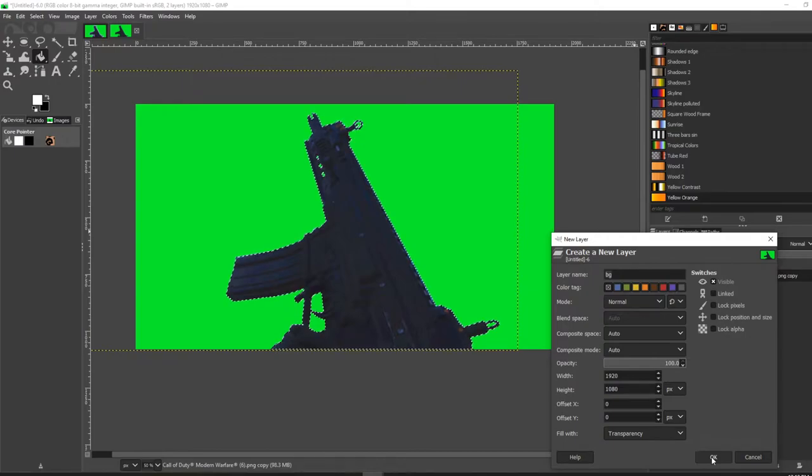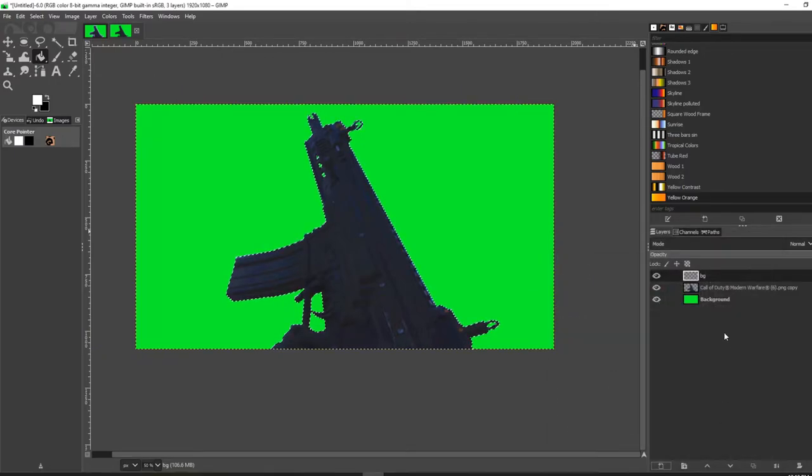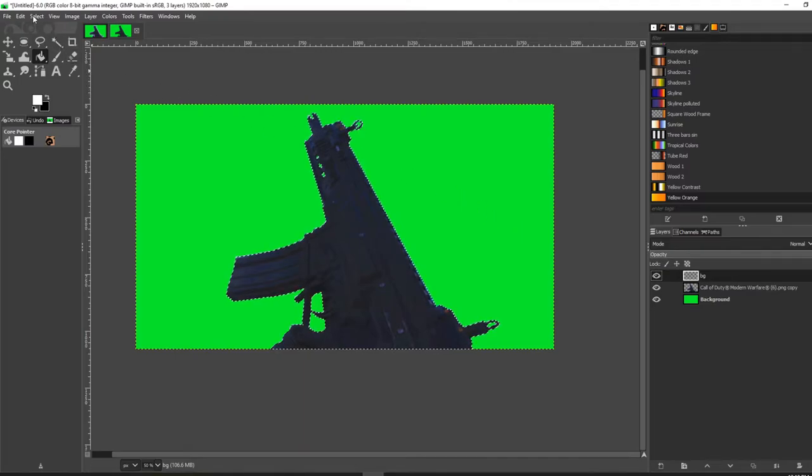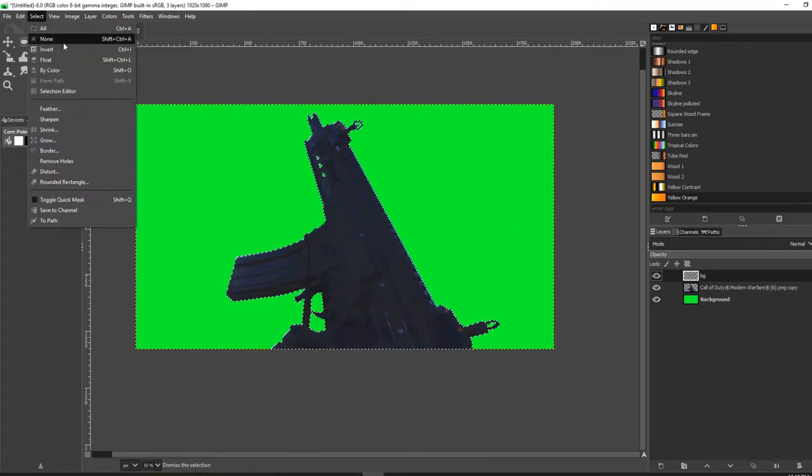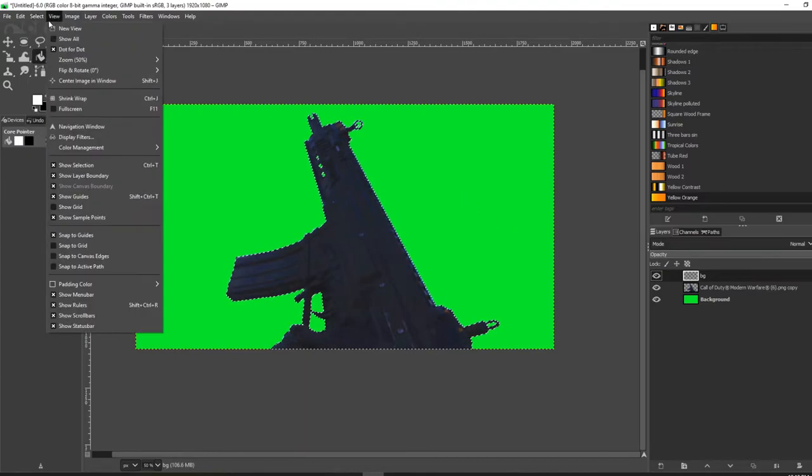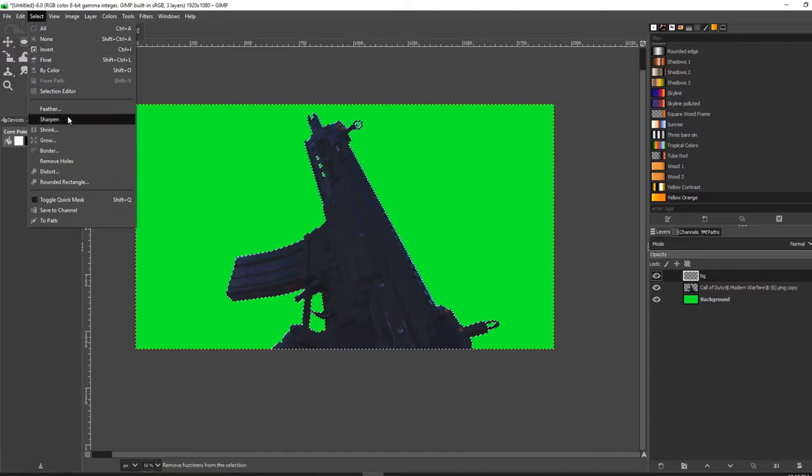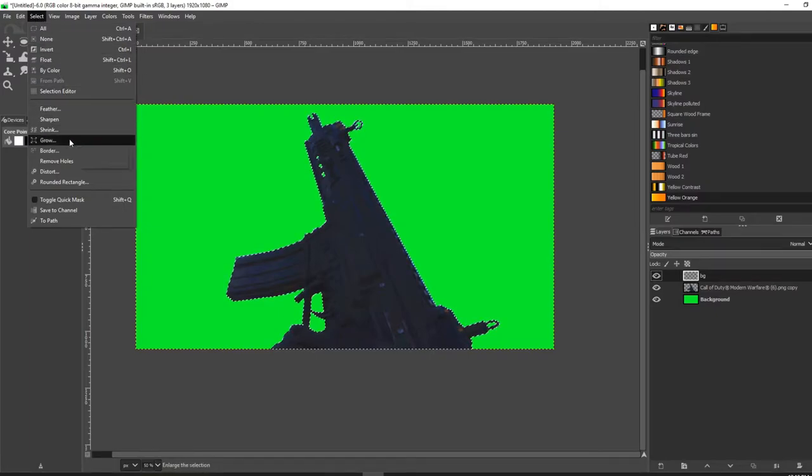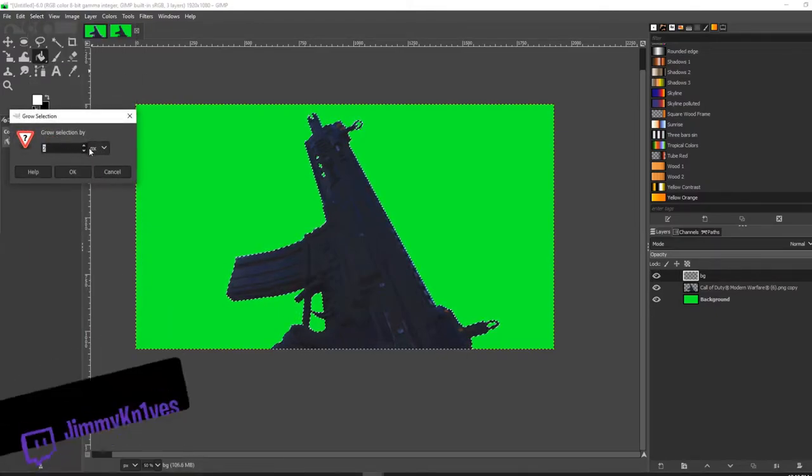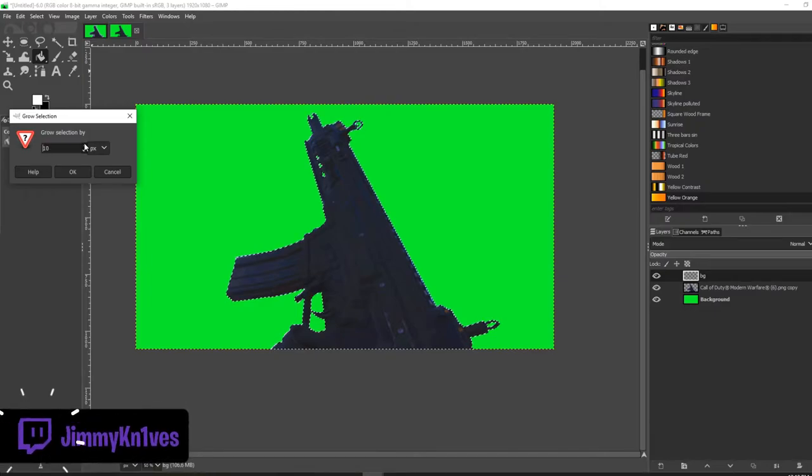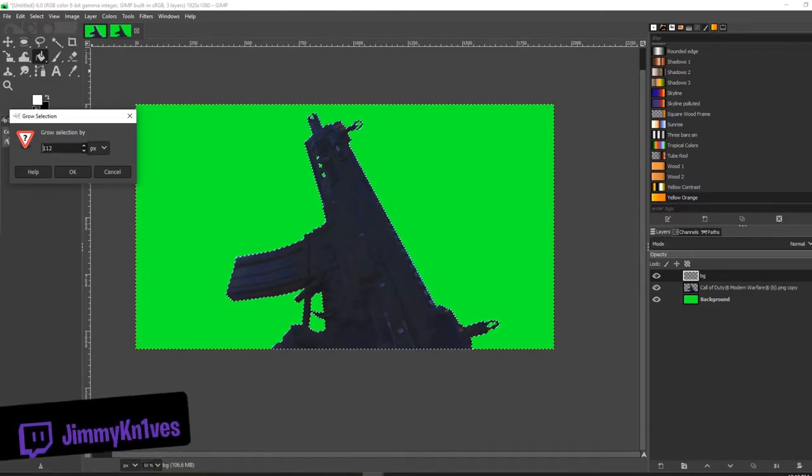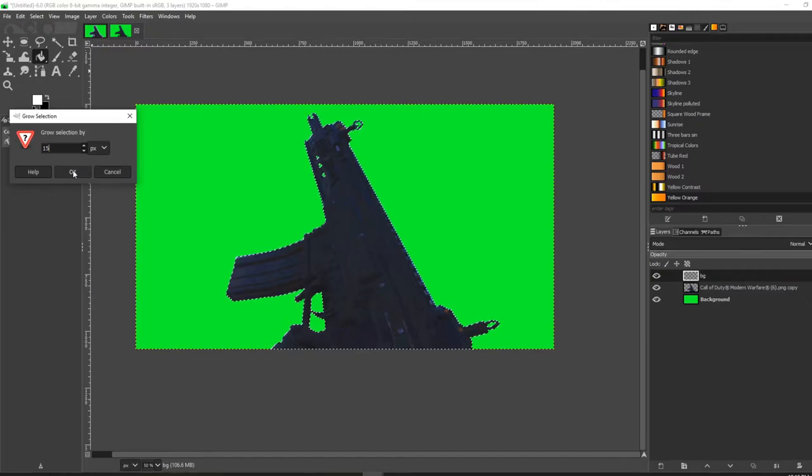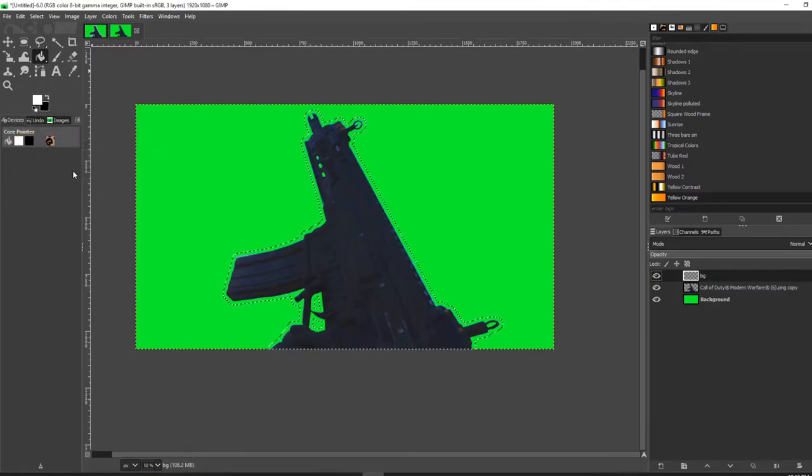Now that this layer is selected, go to Select on the top left here. Select Grow, and you can grow it by as much as you want. For this example, I'm going to do 15 and click OK. Now you can see that the path has grown by 15 pixels.